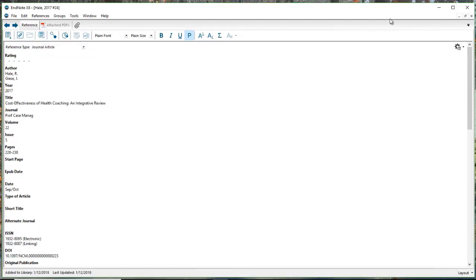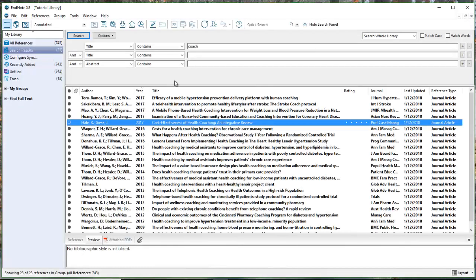When you exit out of your reference, there's a little X over on the top of your screen. Don't exit out of your library. Just cross out of your reference here and you can come back into your library and that will show you the article that you just looked at.